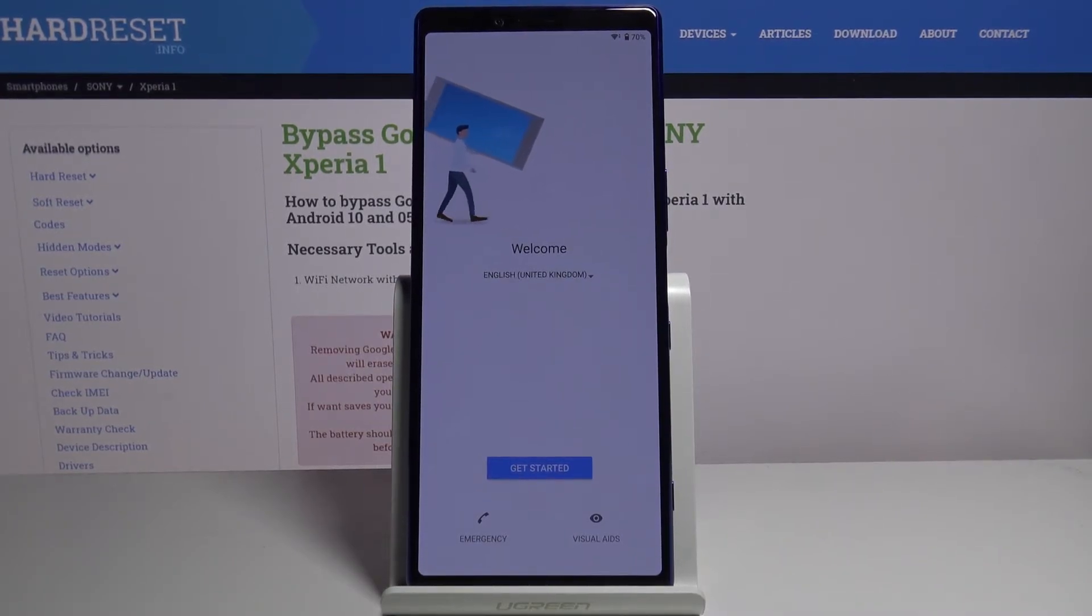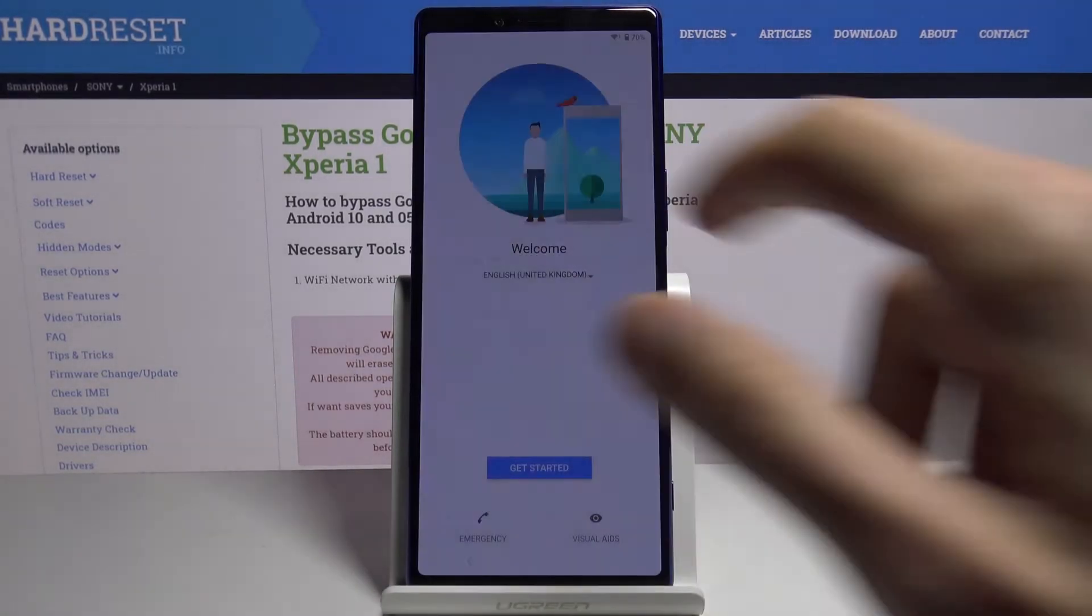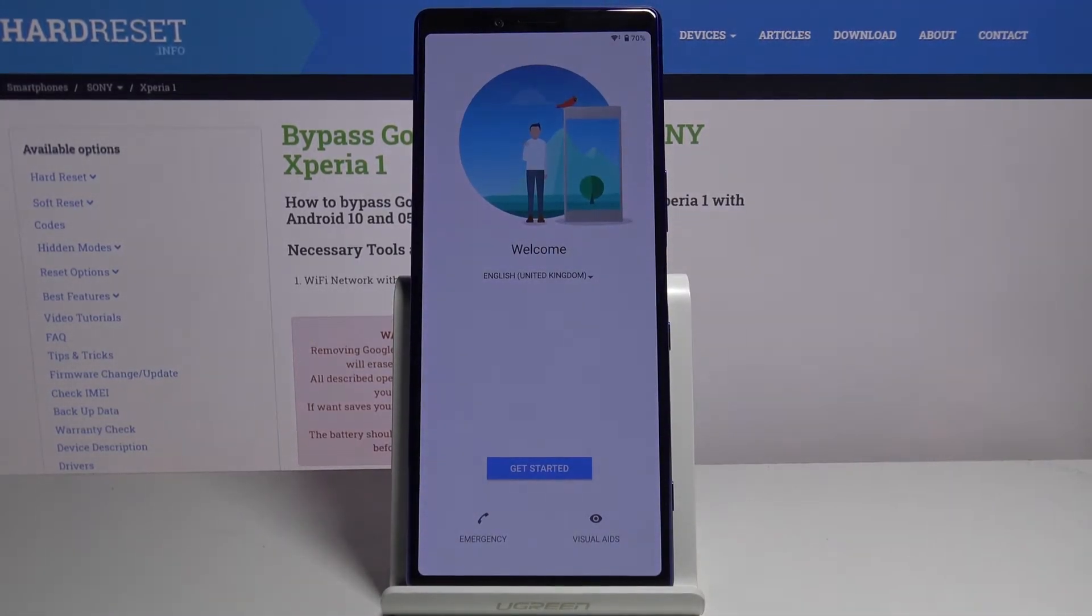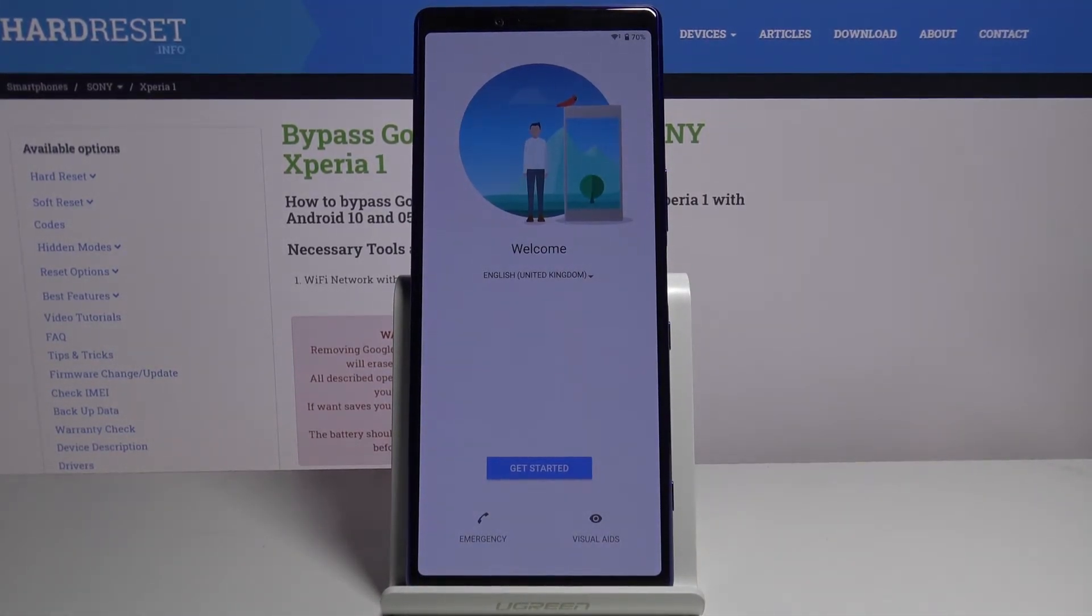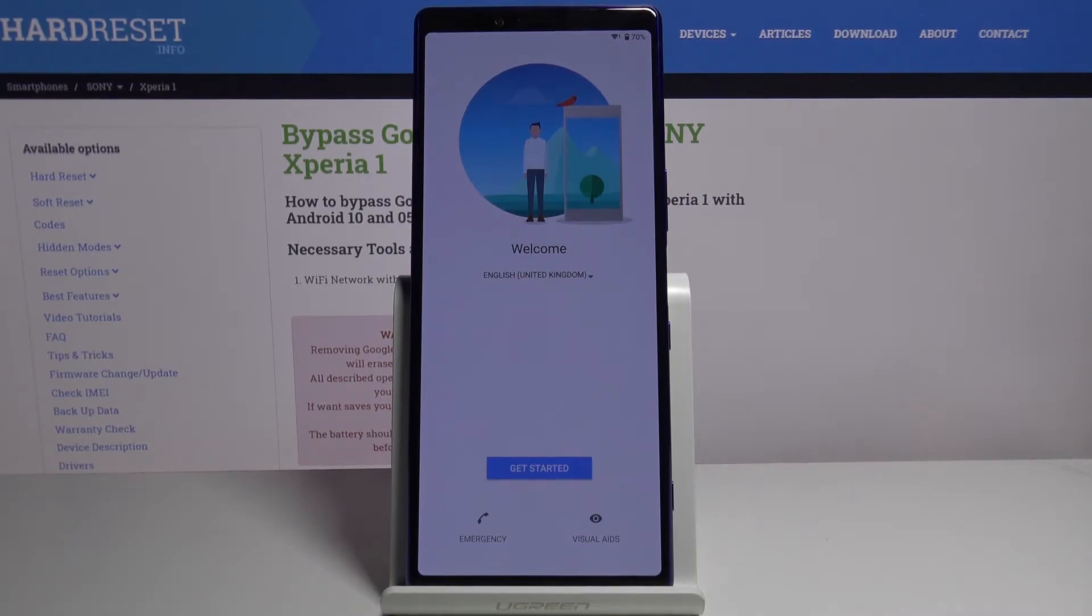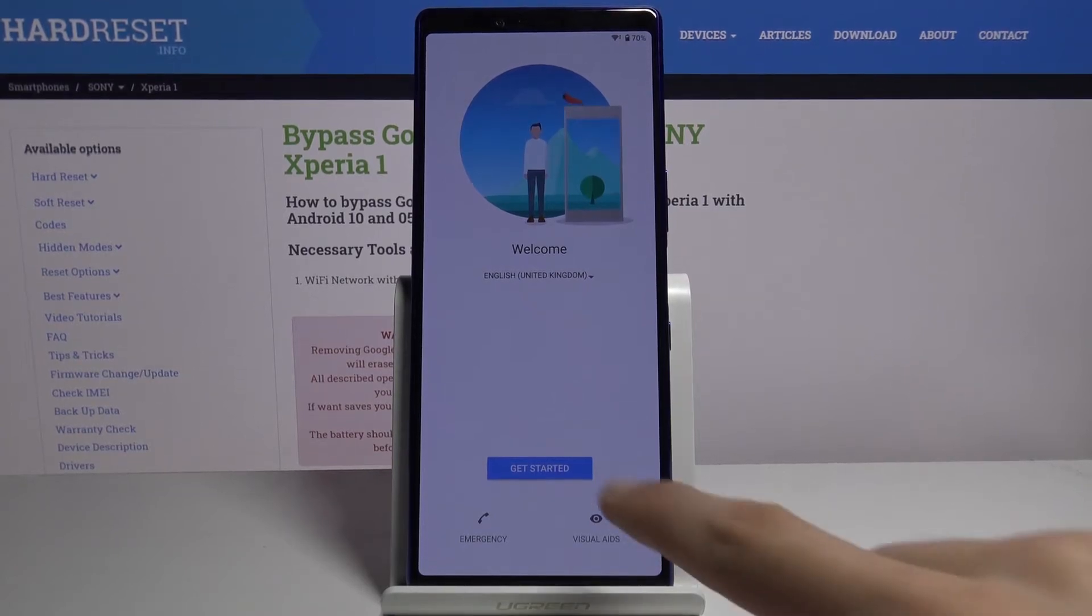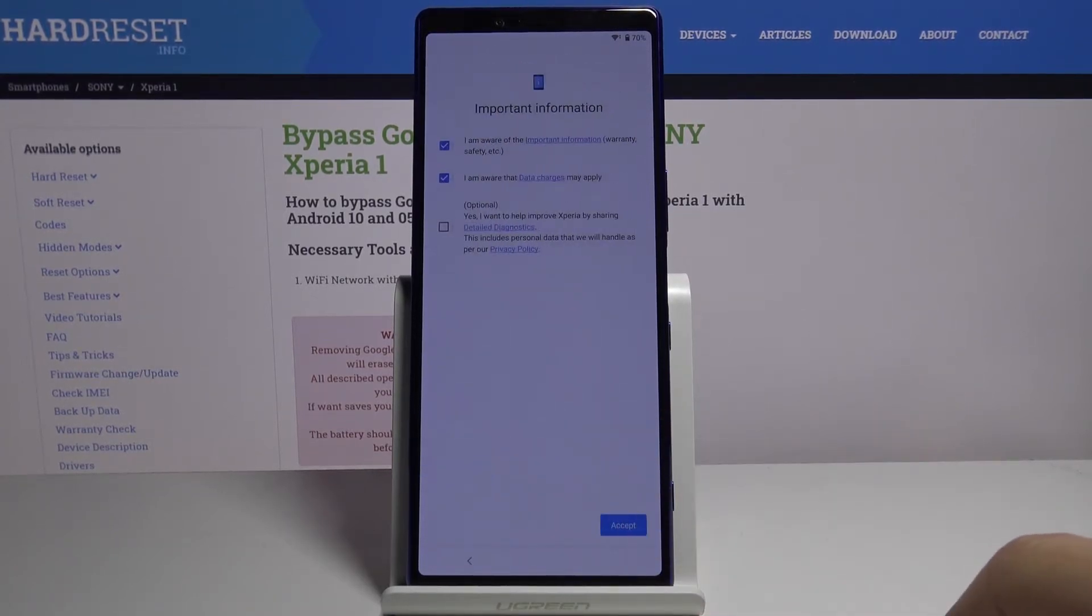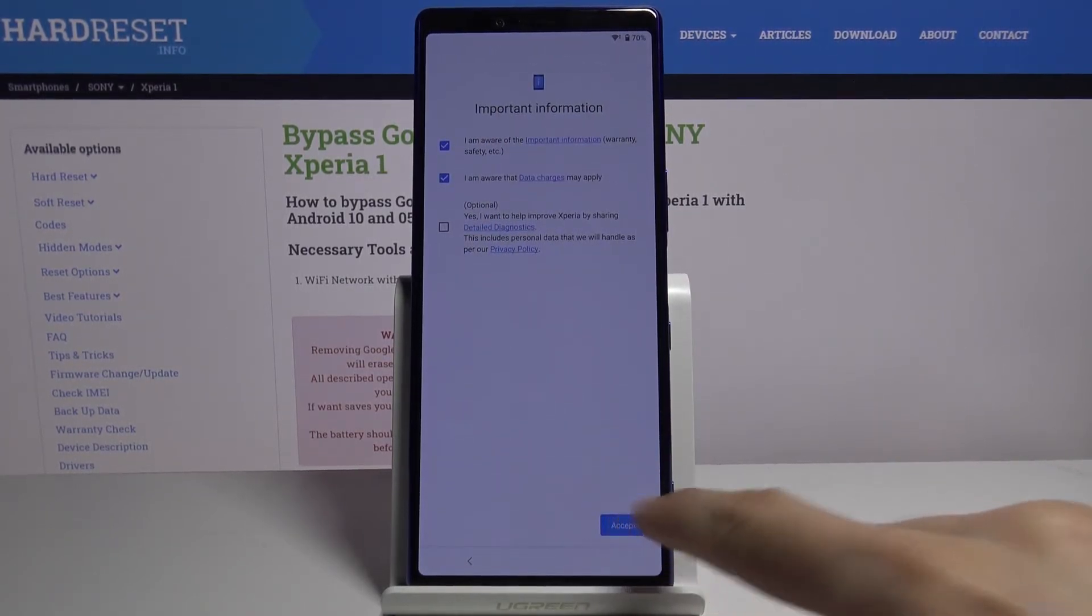As you can see we're now back in the setup. Now the app will be probably crashing multiple times throughout this, completely disregard this. It did its thing which is allow us to add Google account. From here we're going to go to get started, accept.